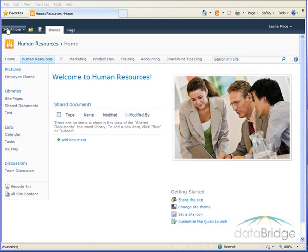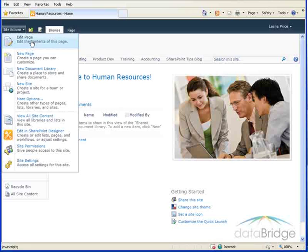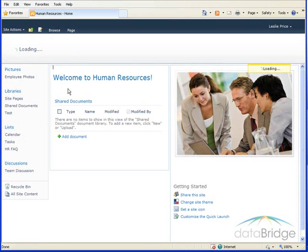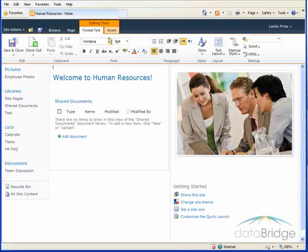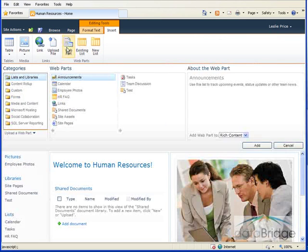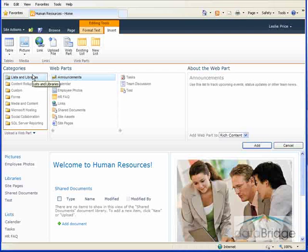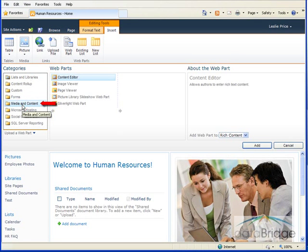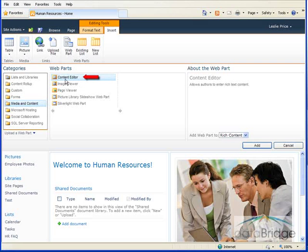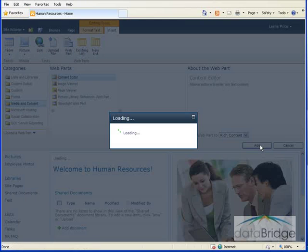So to get started, I'll go up to Site Actions and then Edit Page. And like adding other web parts, I'll go to the Insert tab and select Web Part. From the list of categories on the left, select Media and Content. And to the right in the list of web parts, Content Editor is the first one in the list. And then I'll select Add.